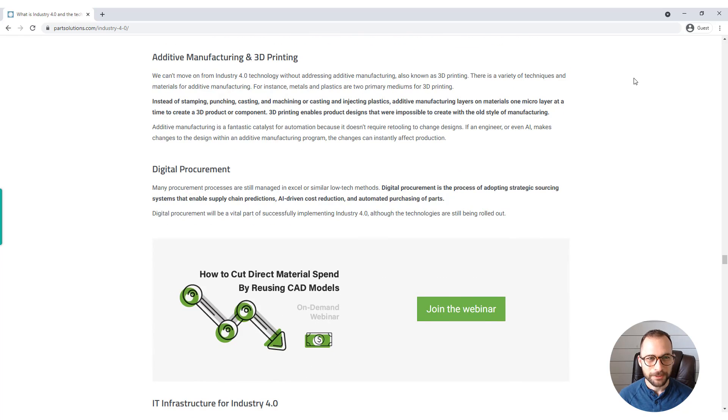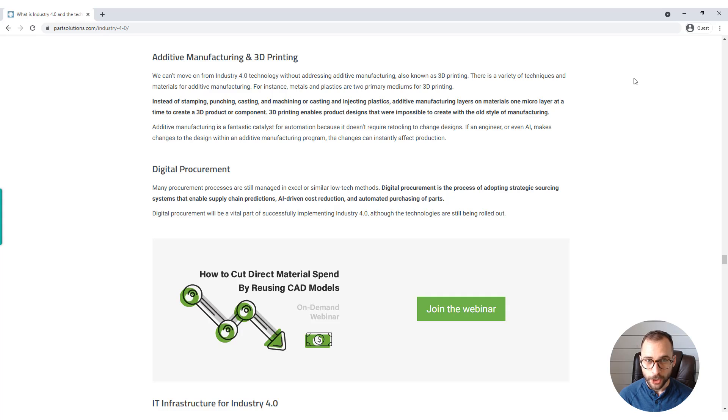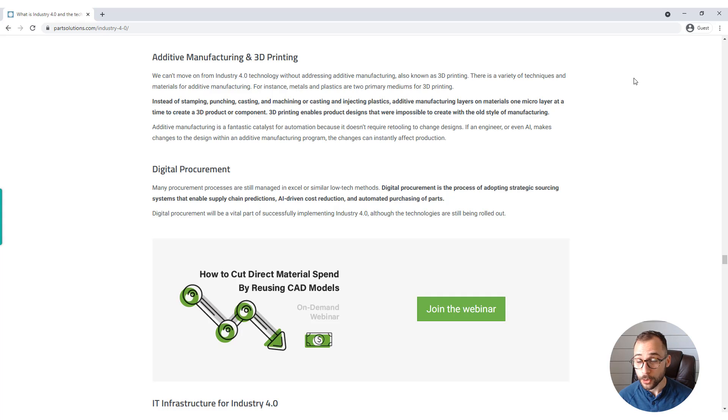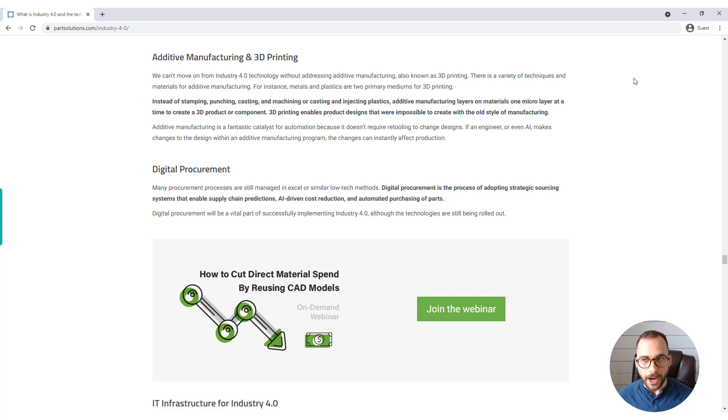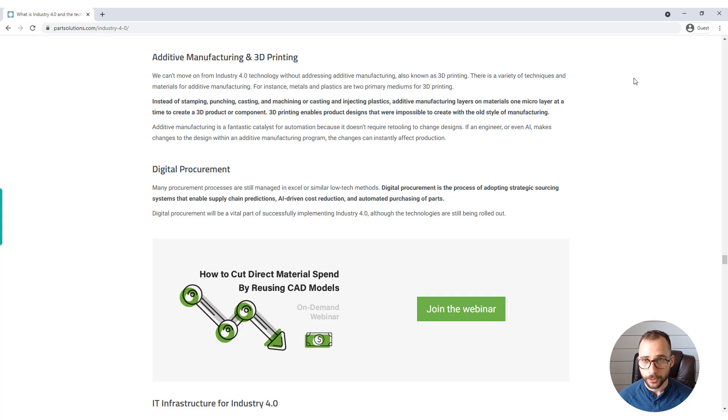Additive manufacturing and 3D printing. We can't move on from a discussion about Industry 4.0 technologies without addressing additive manufacturing, also known as 3D printing. There is a variety of techniques and materials for additive manufacturing. For instance, metals and plastics are two primary mediums for 3D printing.